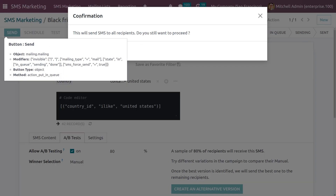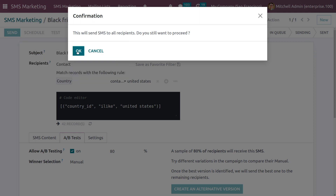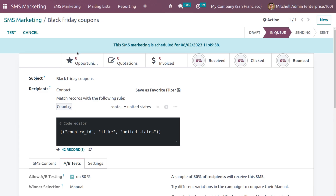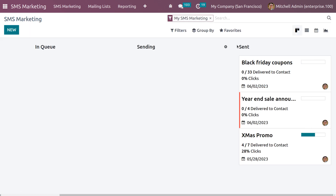If you want to send the message, click the Send button and you will get a confirmation message. Click OK to confirm sending. Once the message is sent to individuals or the audience, you will get all the details regarding the SMS — whether it has converted into an opportunity, whether you could generate quotations, whether an invoice was created, and the click rate, received rate, and bounce rate.